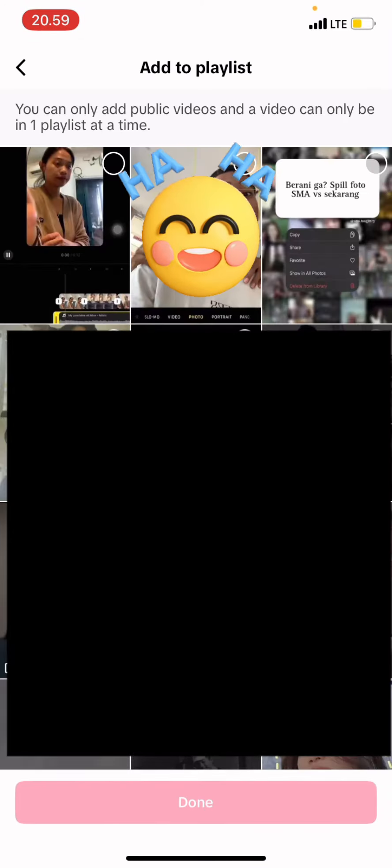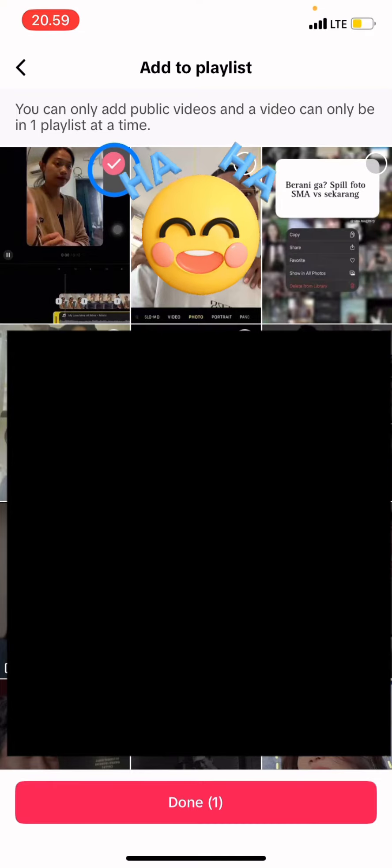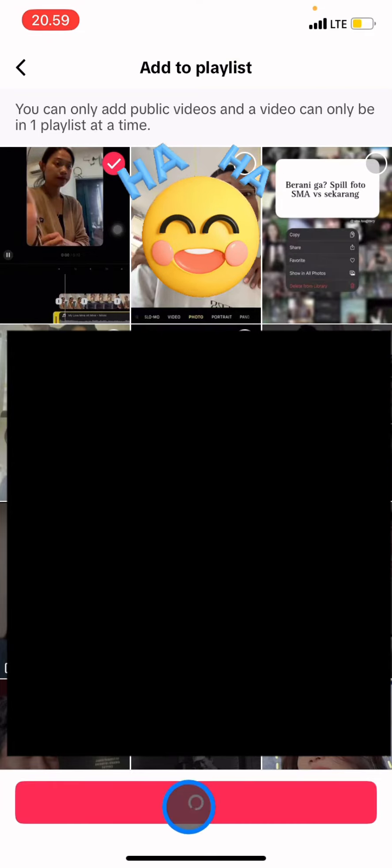Now you just need to choose which video you want to add into the playlist — for example, this video. Whenever you're done, you just need to click done.